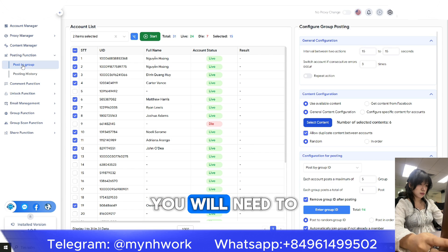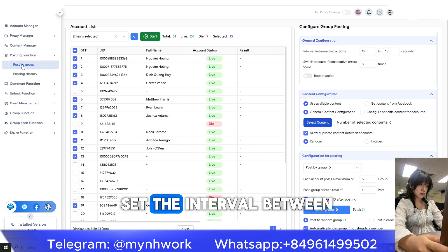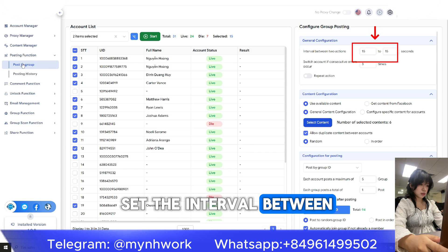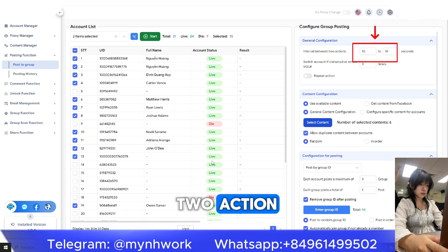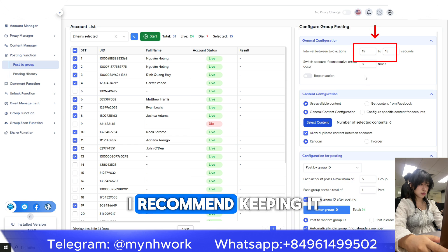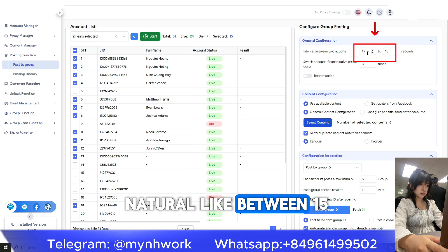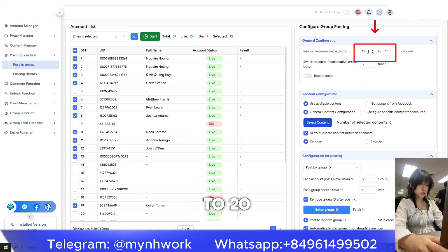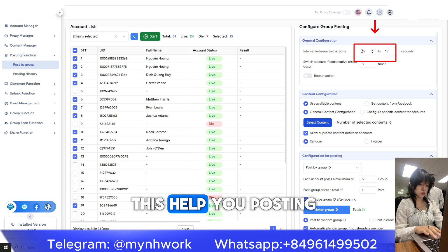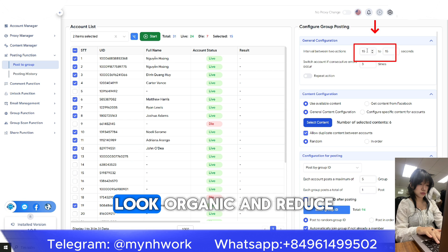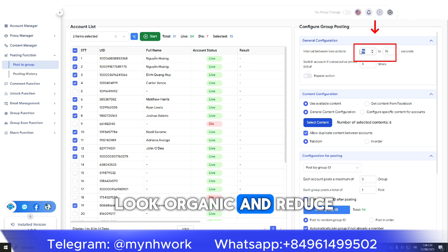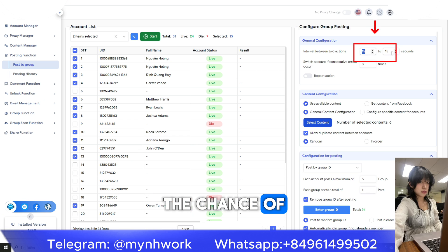Next, you will need to set the interval between each action. I recommend keeping it natural-like, between 15 to 20 seconds. This helps your posting look organic and reduces the chance of being flagged.